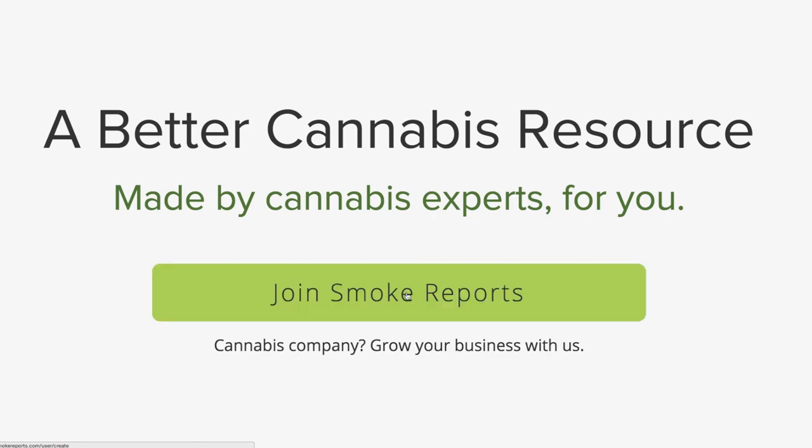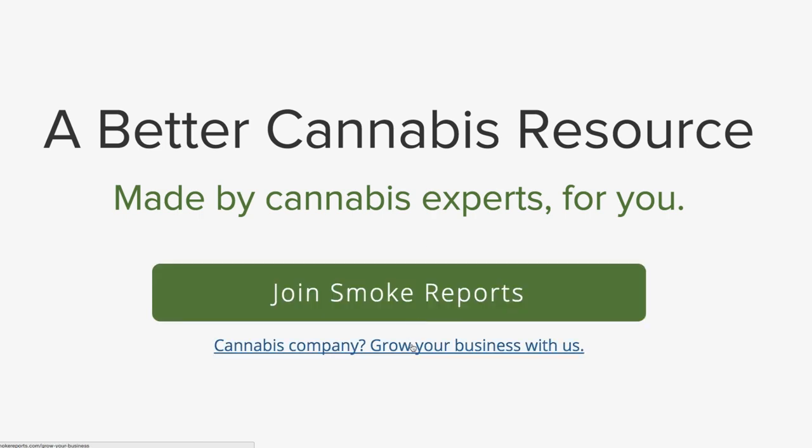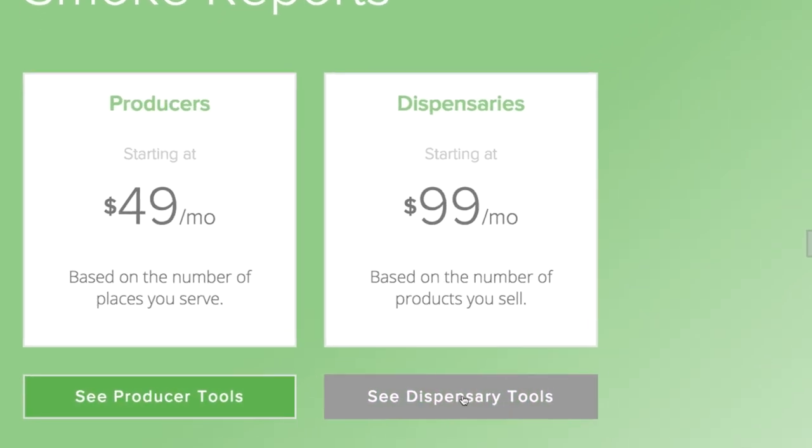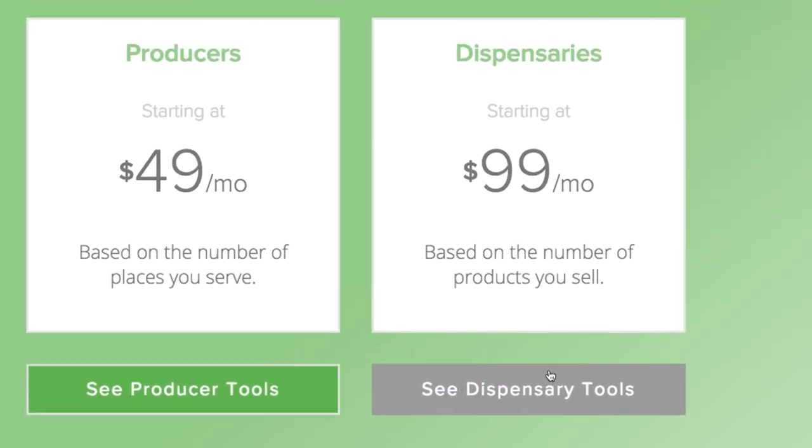Give us a call, check out our business pages, or email solutions at smokereports.com to see how we can help your business grow.